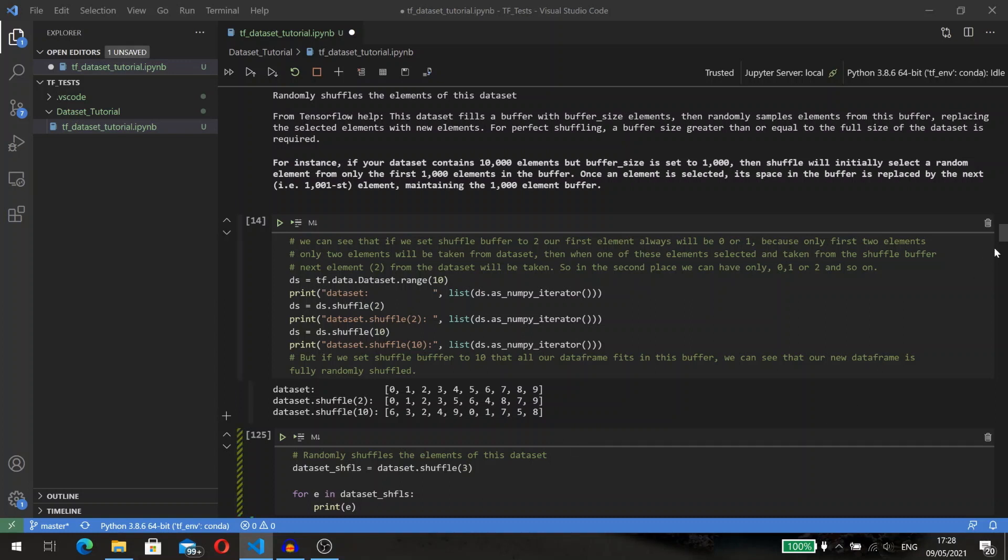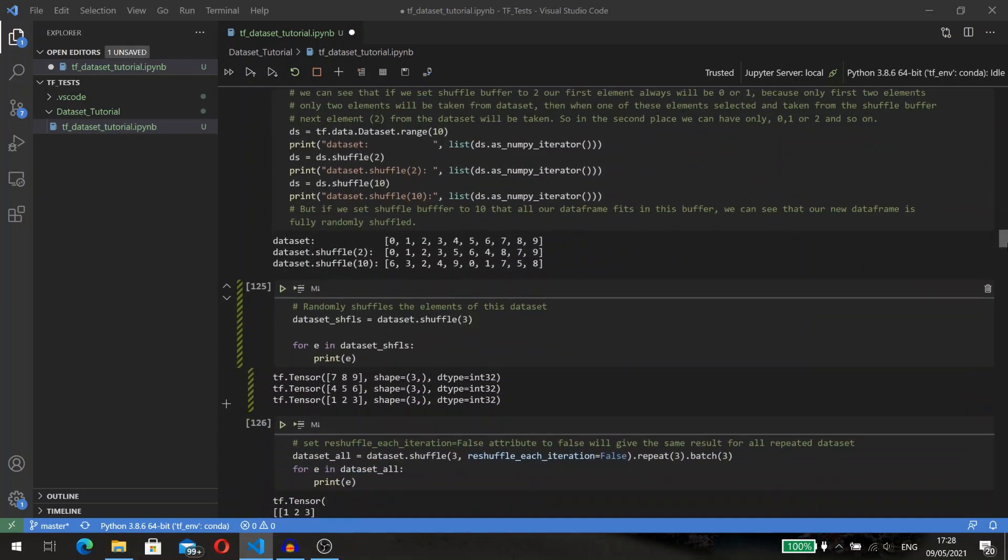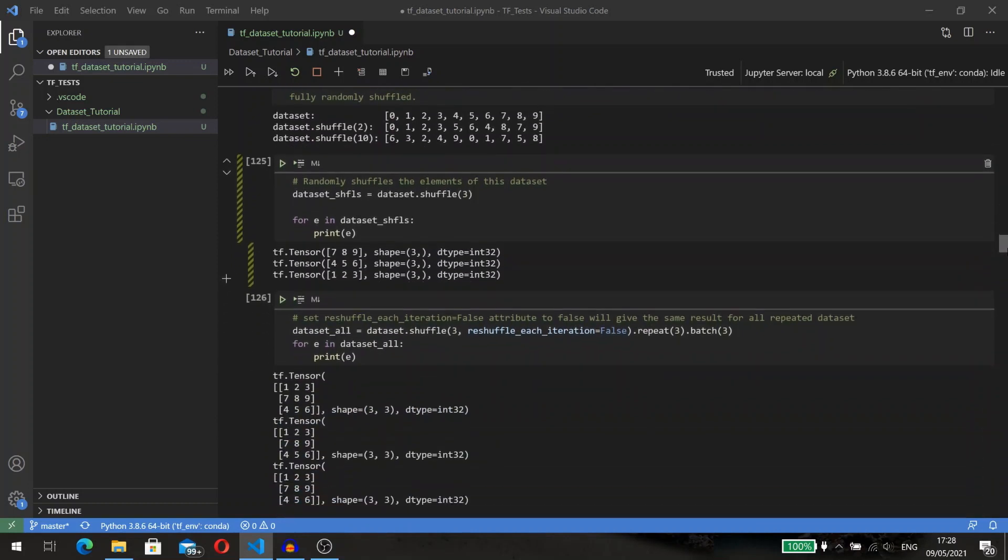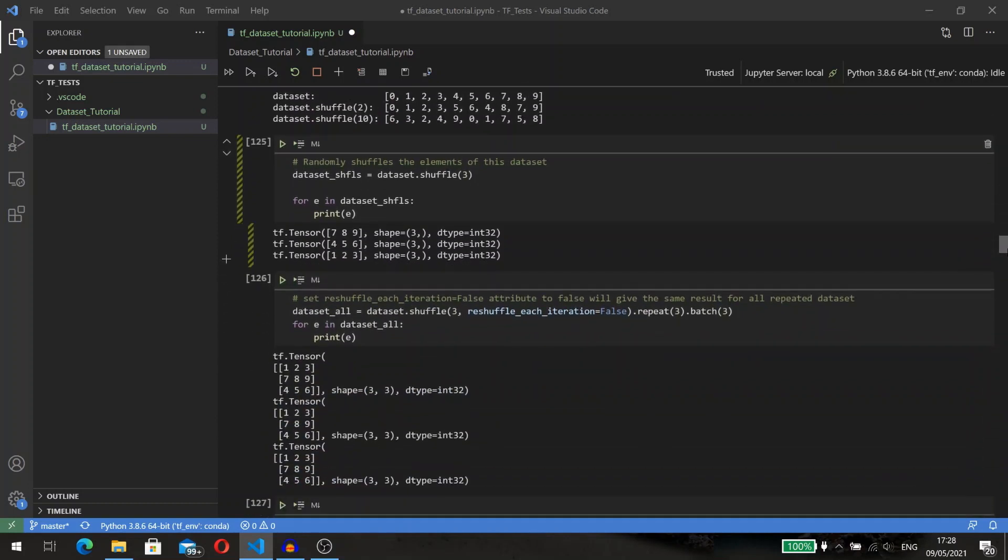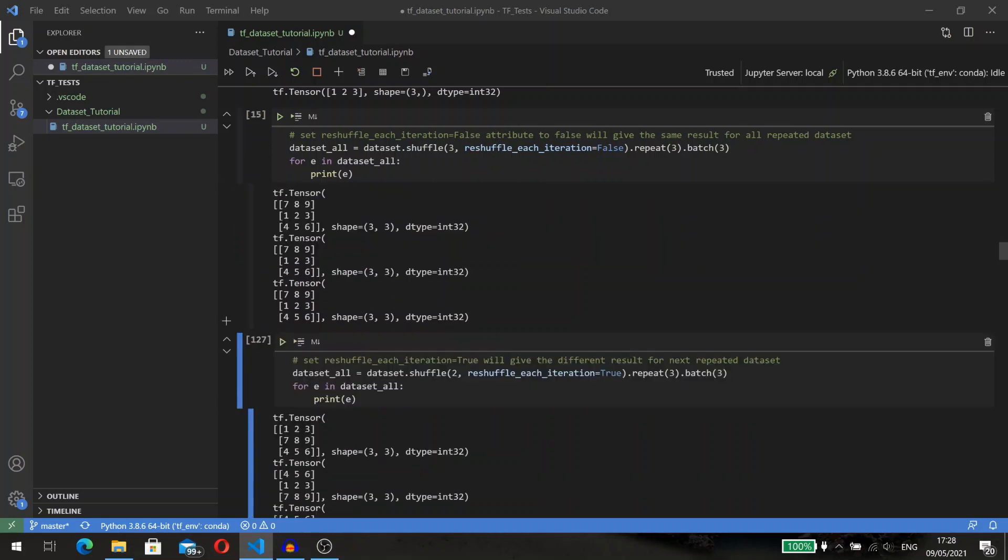The shuffle method has one useful parameter, reshuffle_each_iteration. It controls whether the shuffle order should be different for each epoch. If we set this parameter to false and then repeat and batch our dataset, we will get the same result for all repeated datasets.